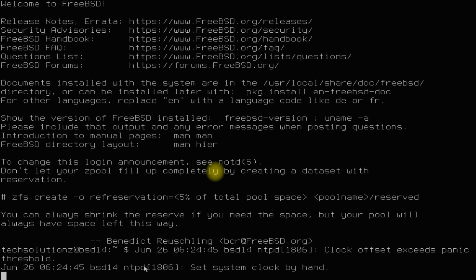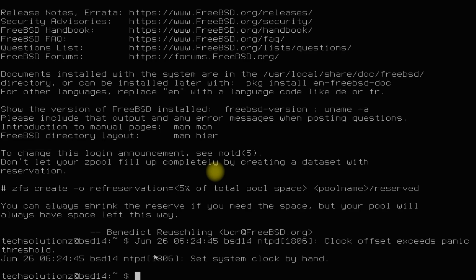You can continue using it now. If you have anything to ask, comment it. Good luck with your BSD installations.